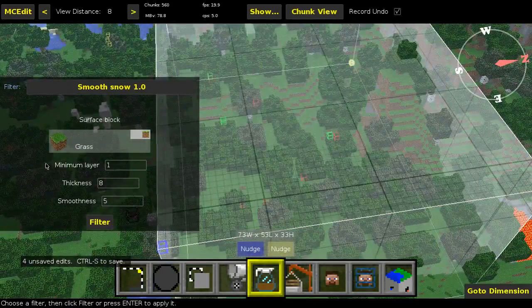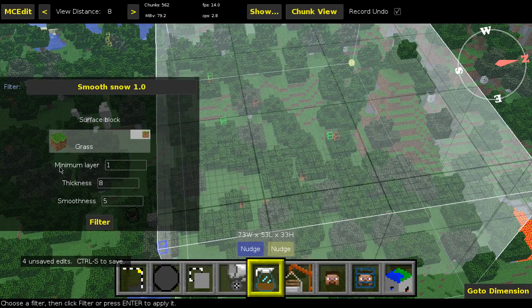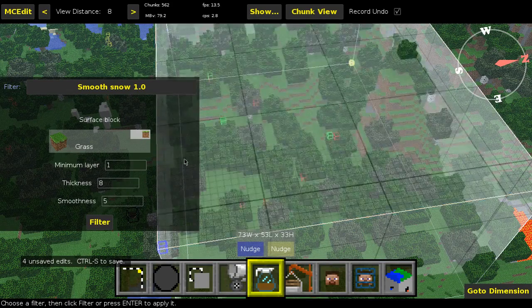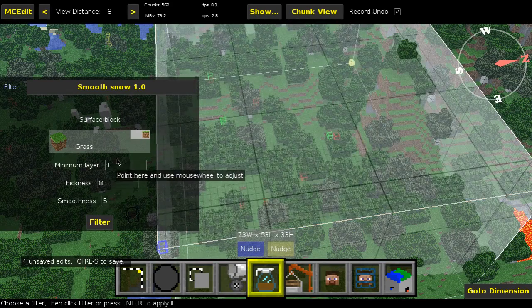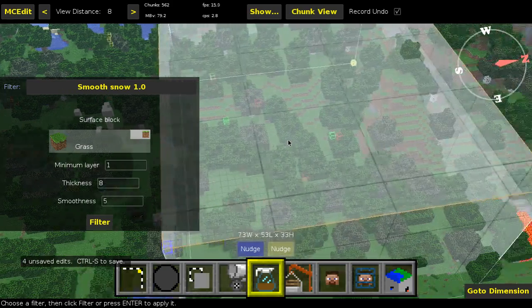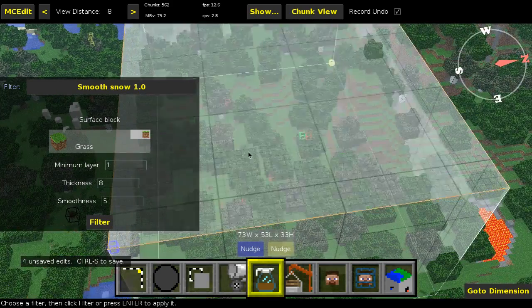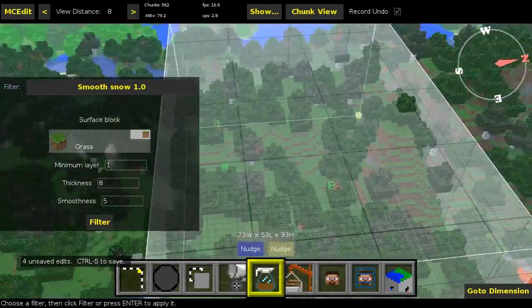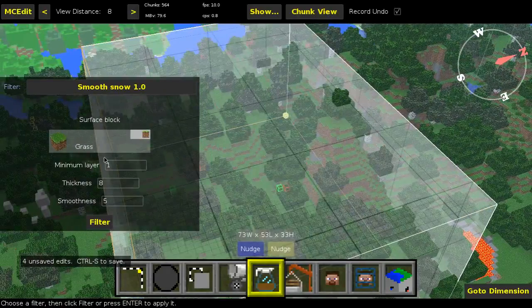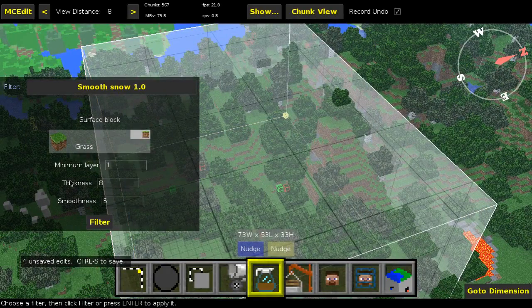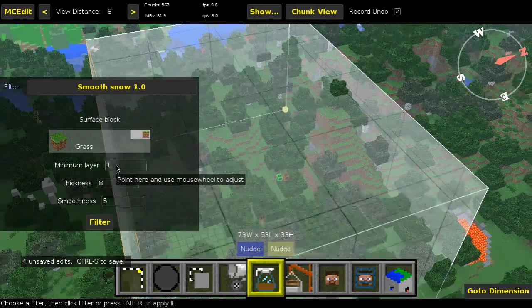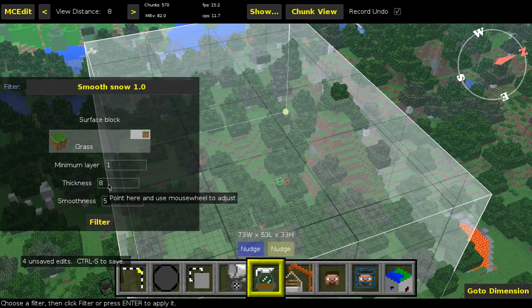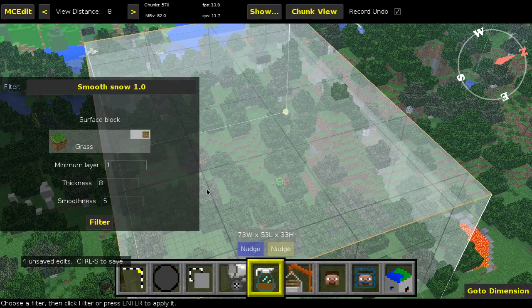And then there are three more variables here. First, we got minimum layer. This basically is the minimum layer of snow it will put on any block, regardless of the circumstances. And basically, an important thing to mention with this one and the thickness is that one actually just refers to one snow layer. So like, if you have eight snow layers, that means one snow block.